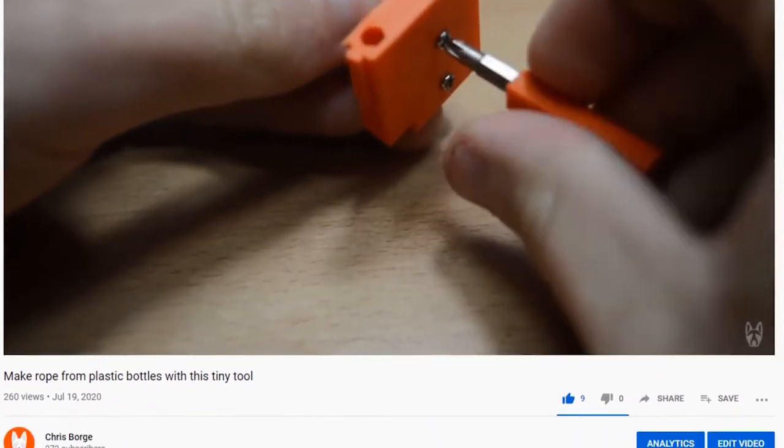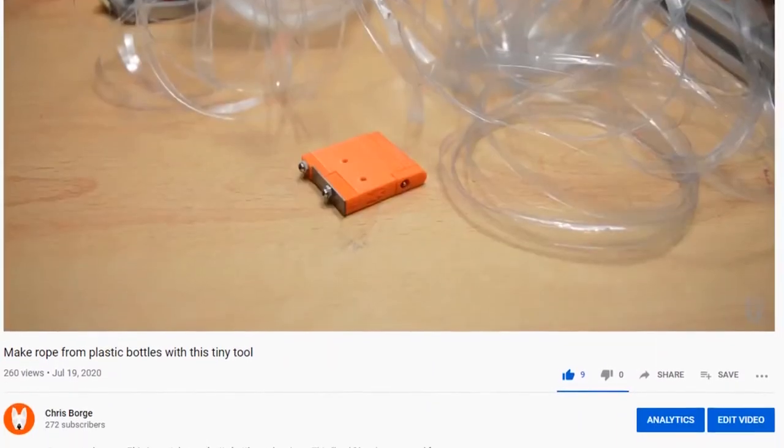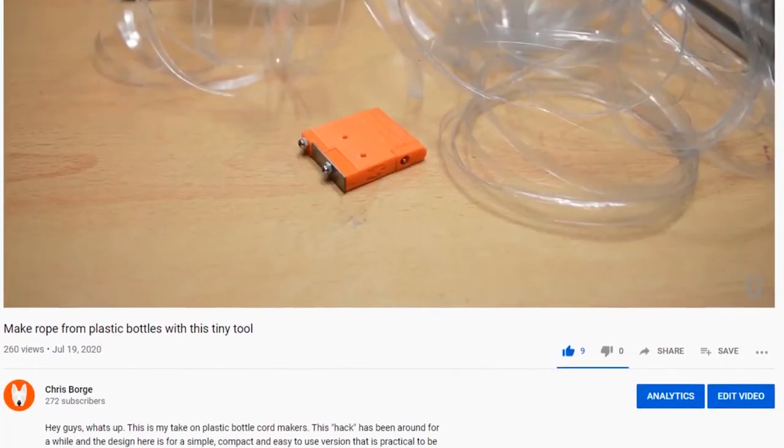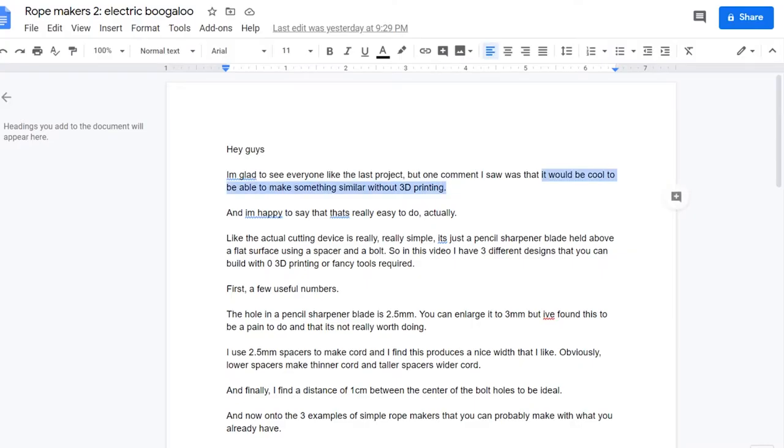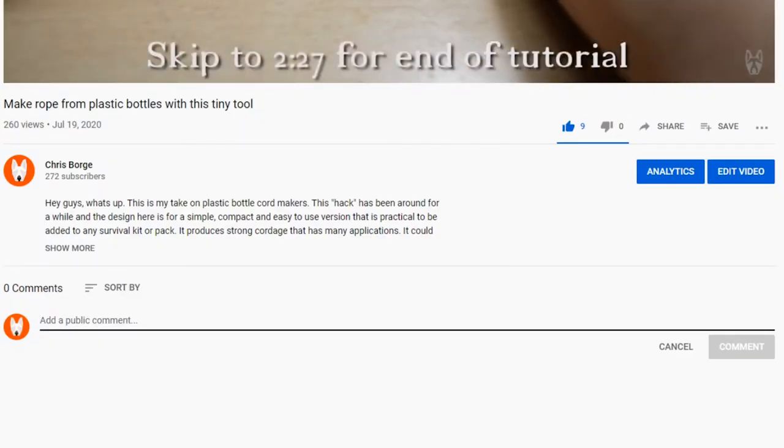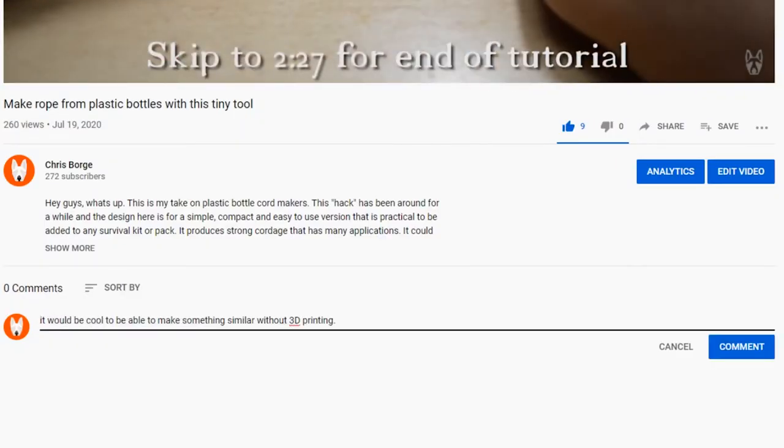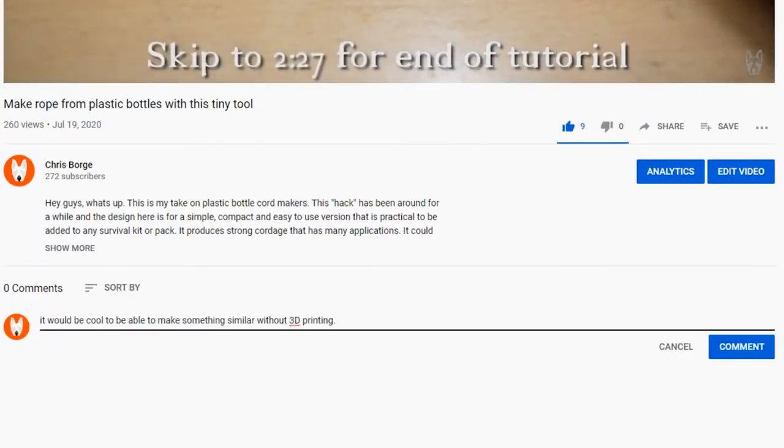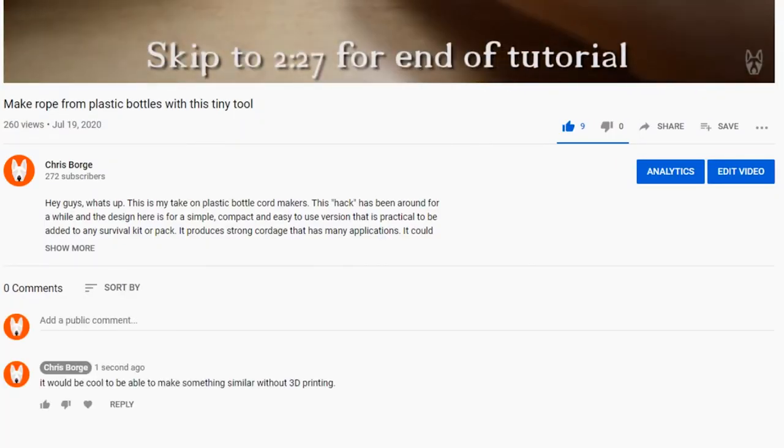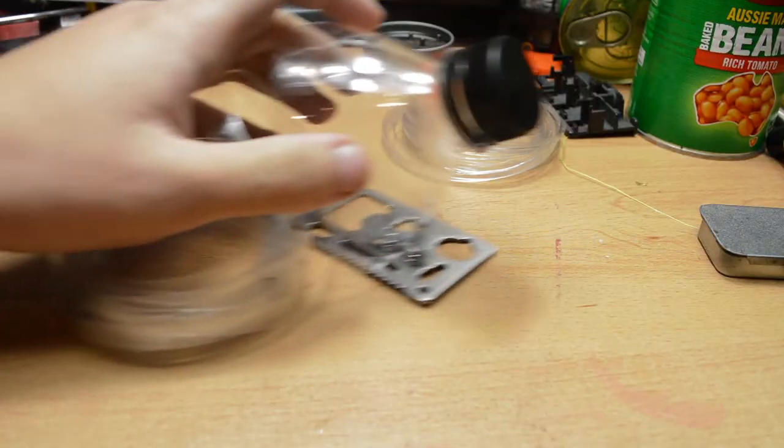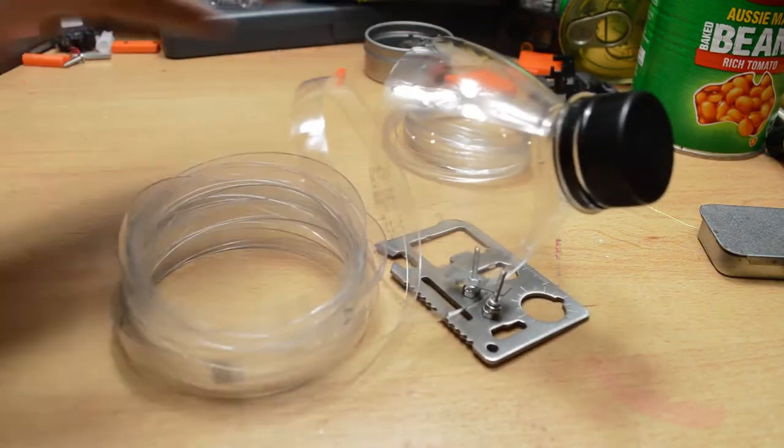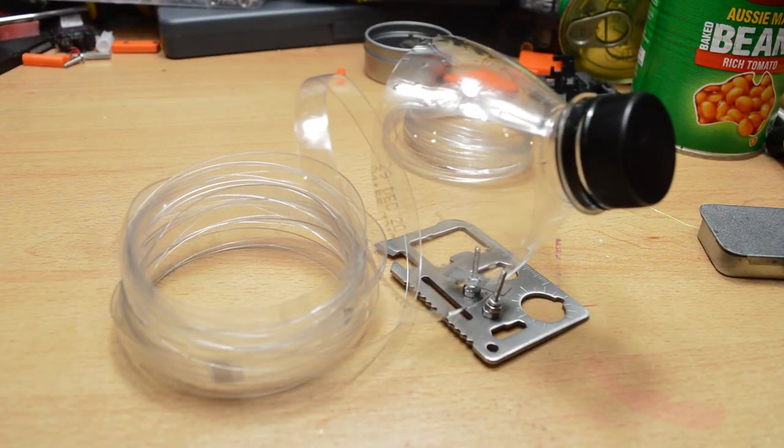Hey guys, I'm glad to see everyone liked the last project, but one comment I saw was that it would be cool to be able to make something similar without 3D printing. And I'm happy to say that that's actually really easy to do.